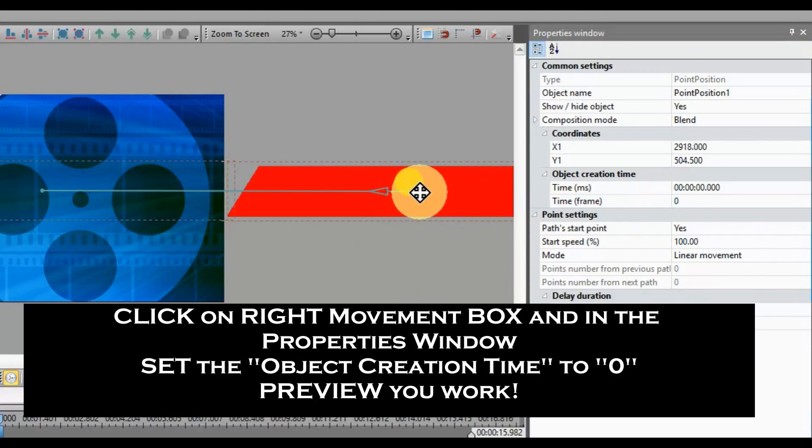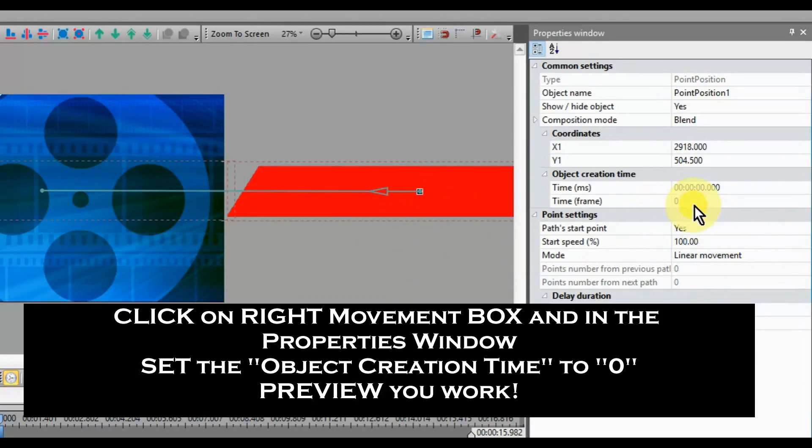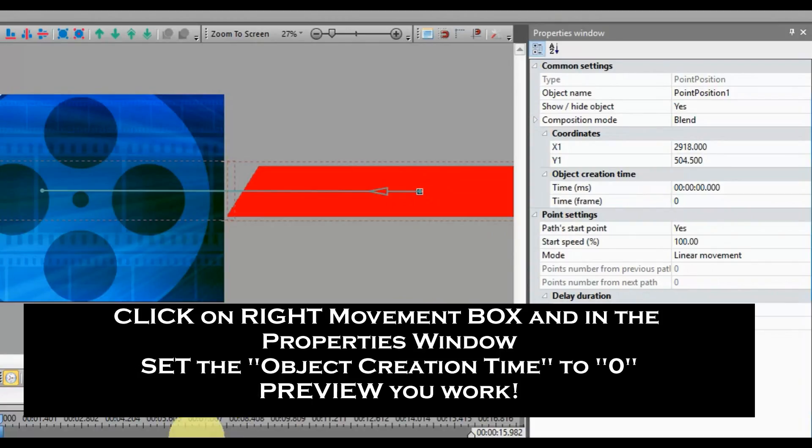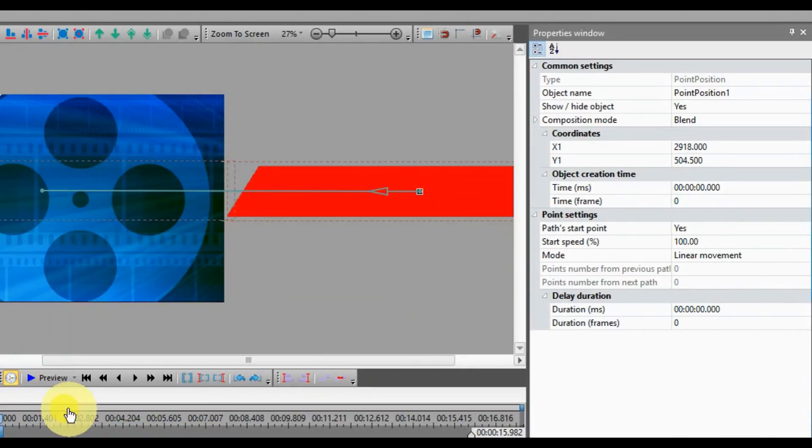Click on the right movement box, and in the project windows, set the object creation time as 0.